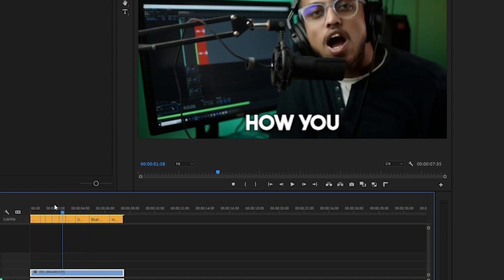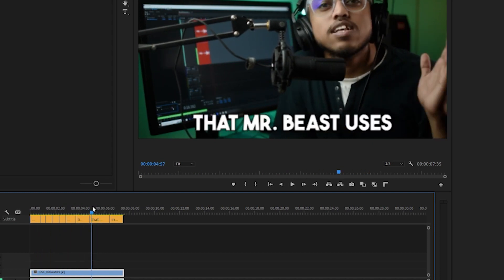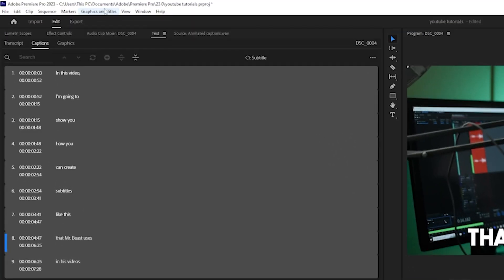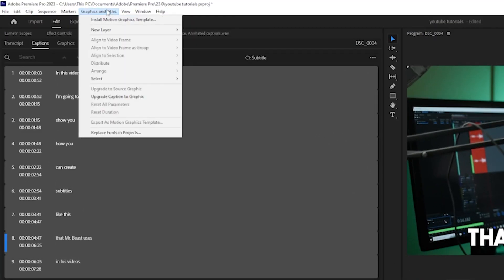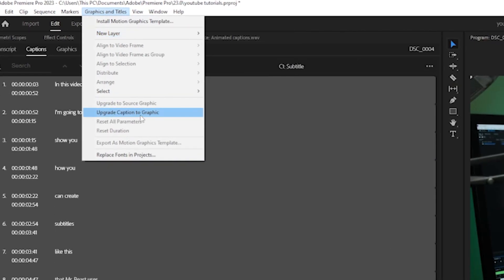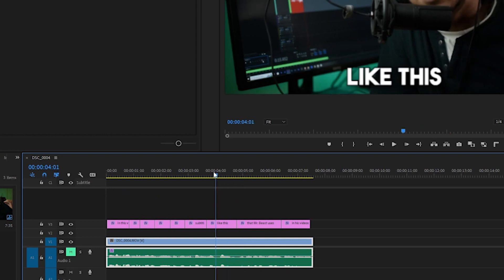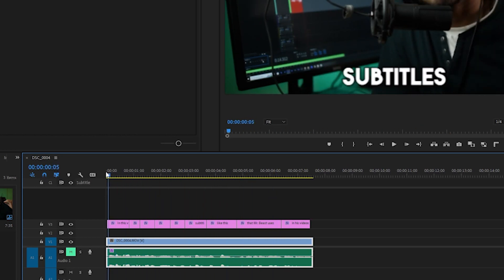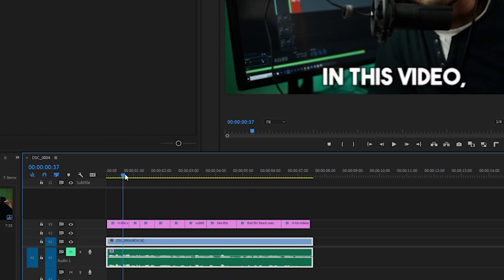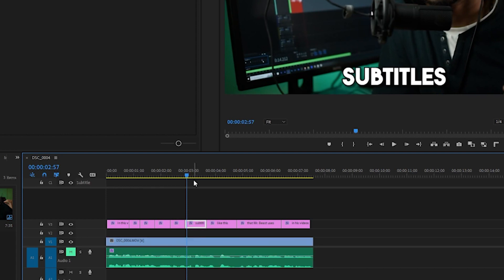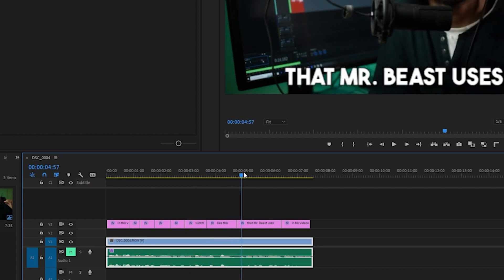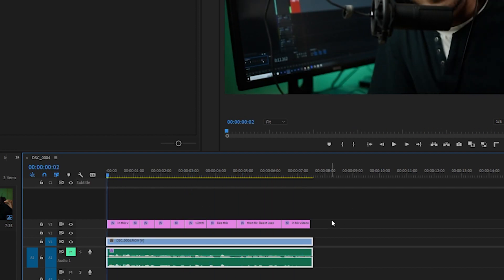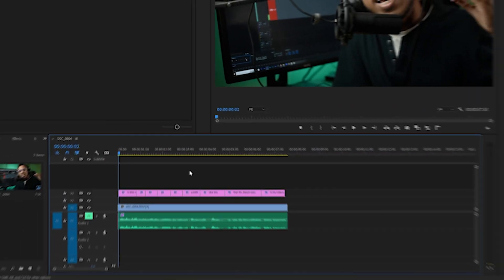This looks pretty good as it is, but we can take it up a notch and make them even better. For that, we'll select all the subtitle layers, and then from the graphics and title option, we'll select upgrade caption to graphic. Now you can see that the subtitle layer has been changed into a graphic layer. With this, you can do a lot of things. You can add transitions, you can add animations, all the stuff that you can generally do with any video or images.